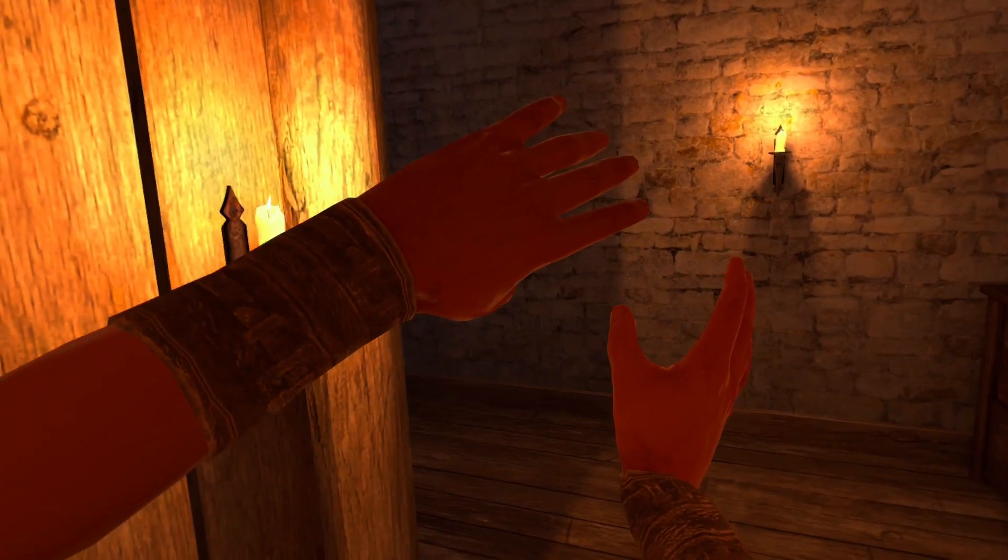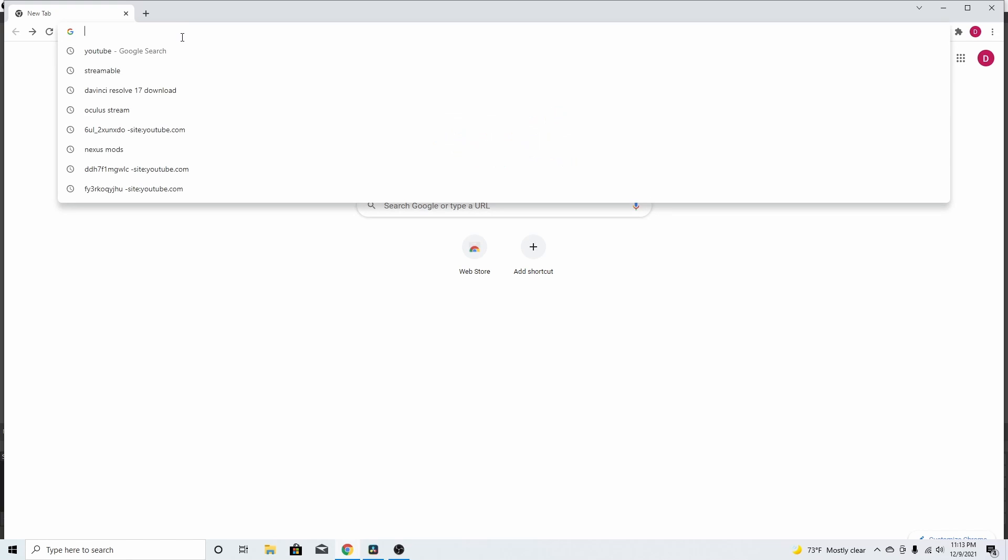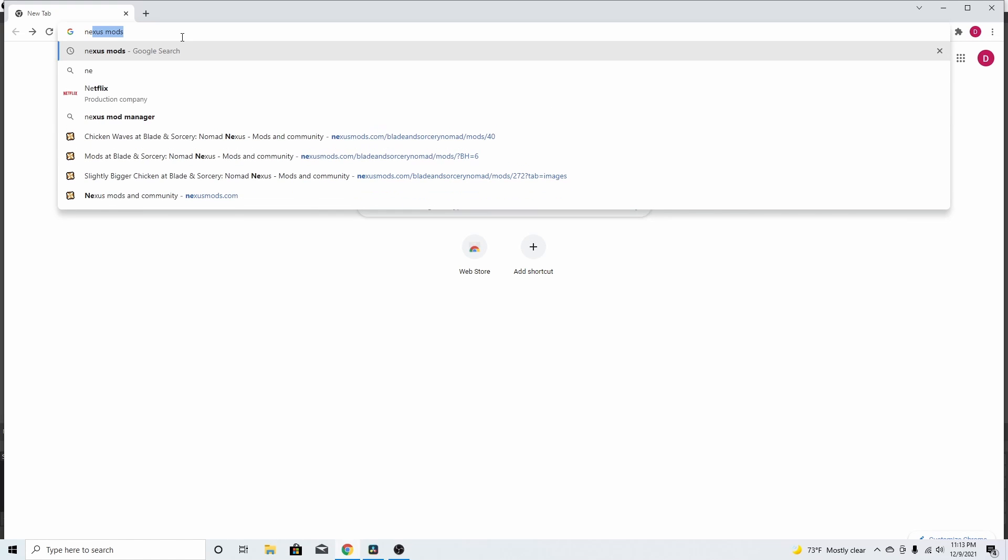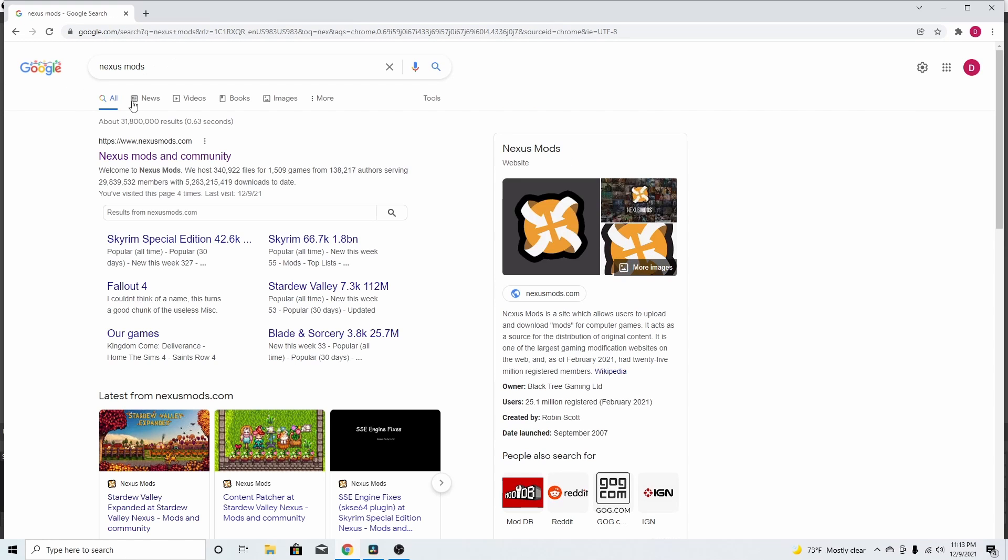Let's get to the browser. Alright, now that we're in the browser, what you want to do is come up here and type in Nexus Mods. That's N-E-X-U-S mods, alright? So, go to the first link.